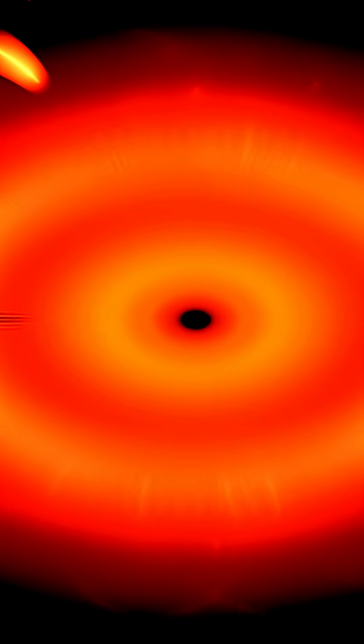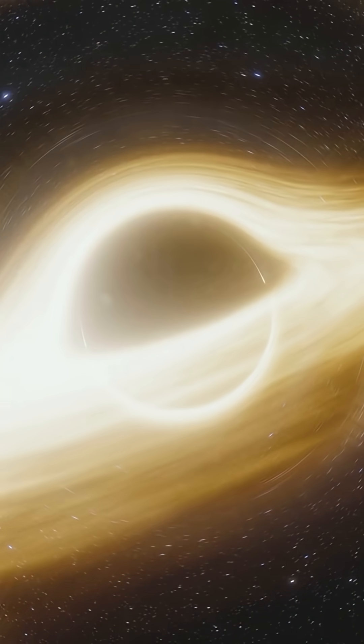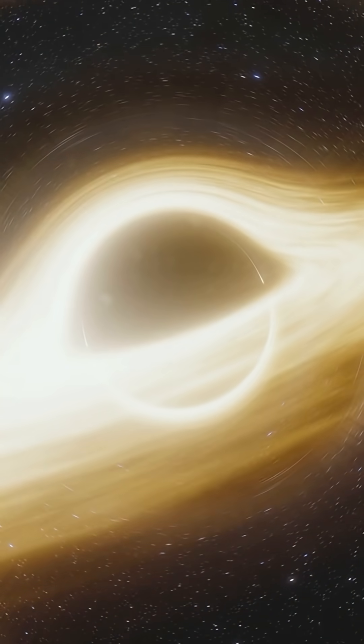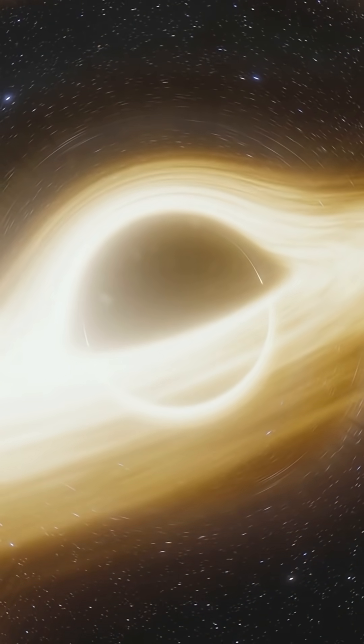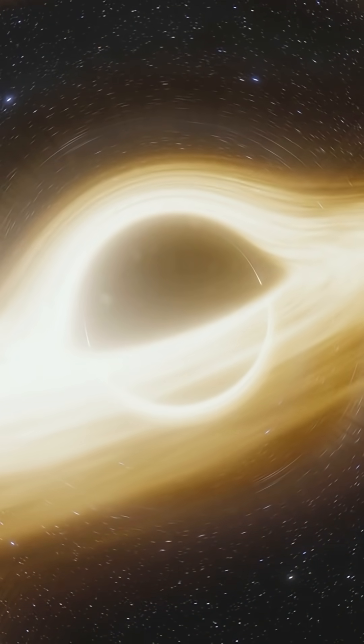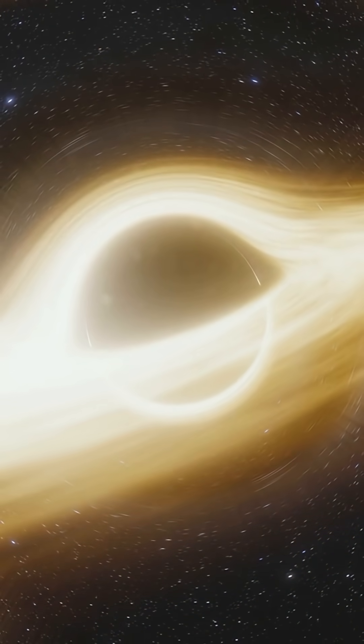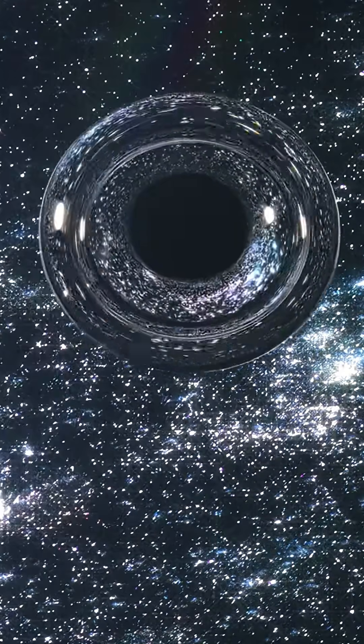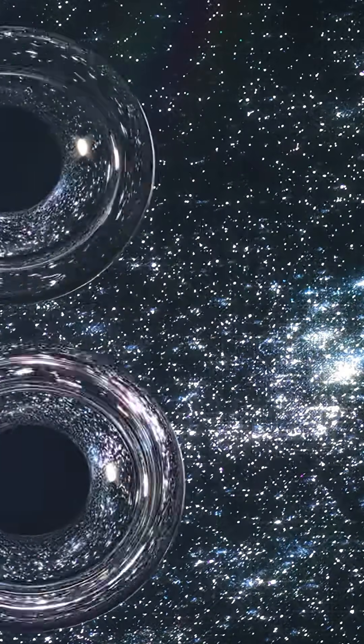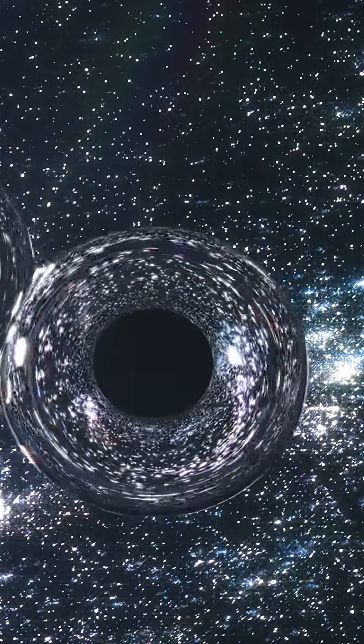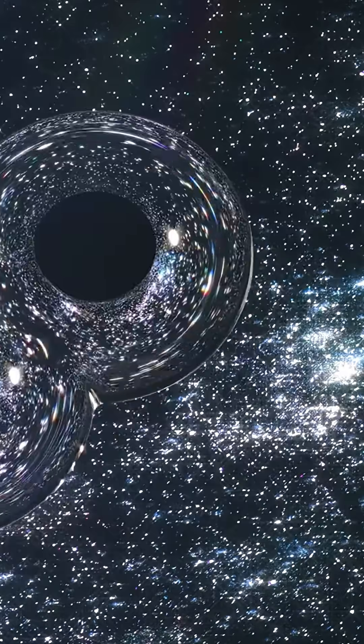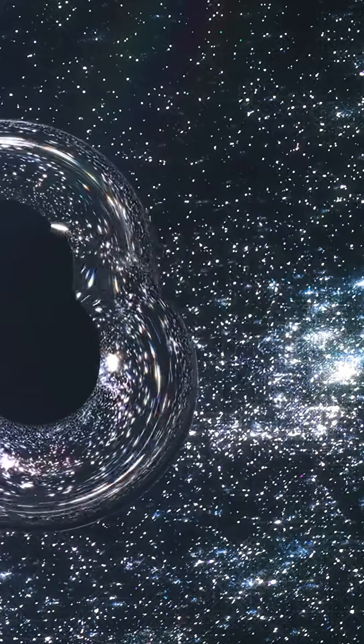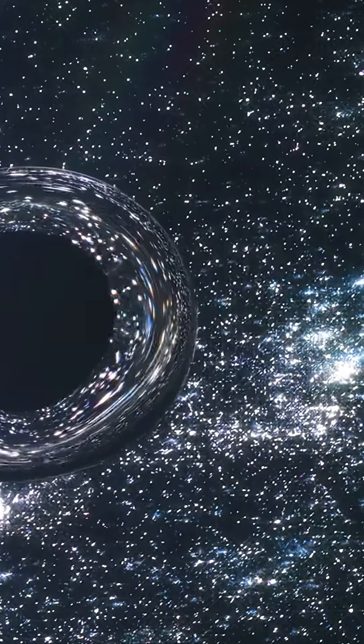So how does something like this even form? Black holes grow by eating matter, but radiation from the infall usually slows them down. For this one to get so big, it either fed at max speed for billions of years, or started huge and kept merging with other black holes.